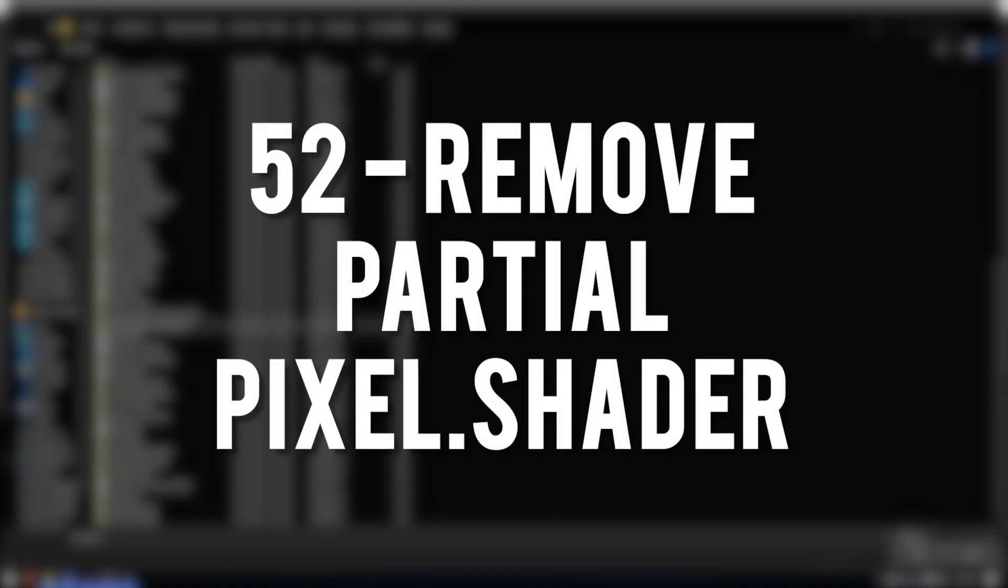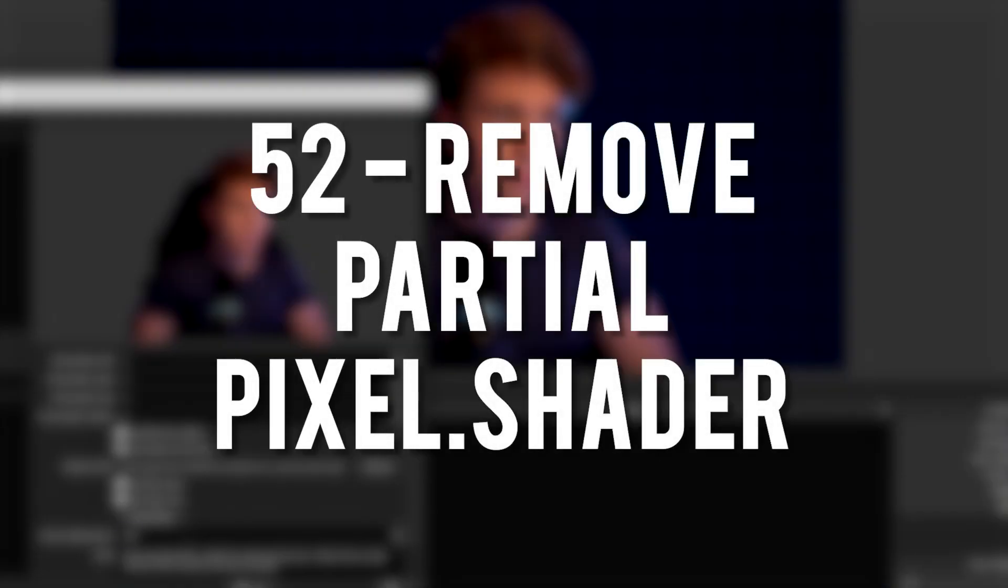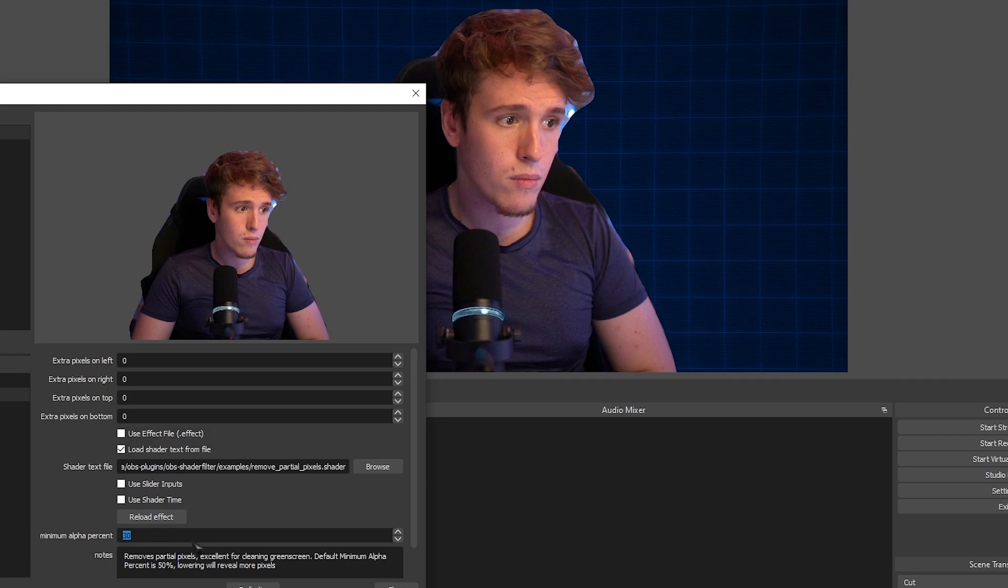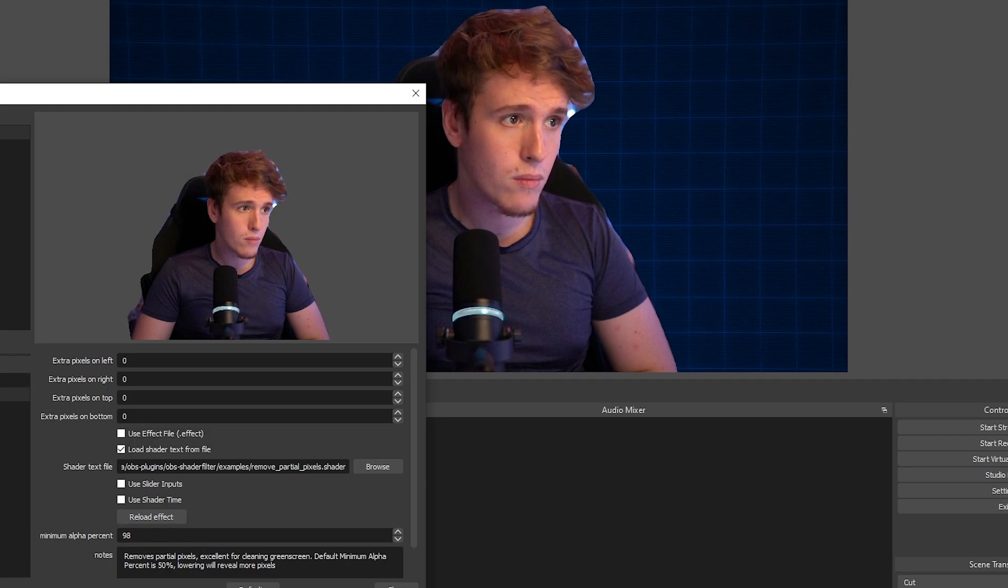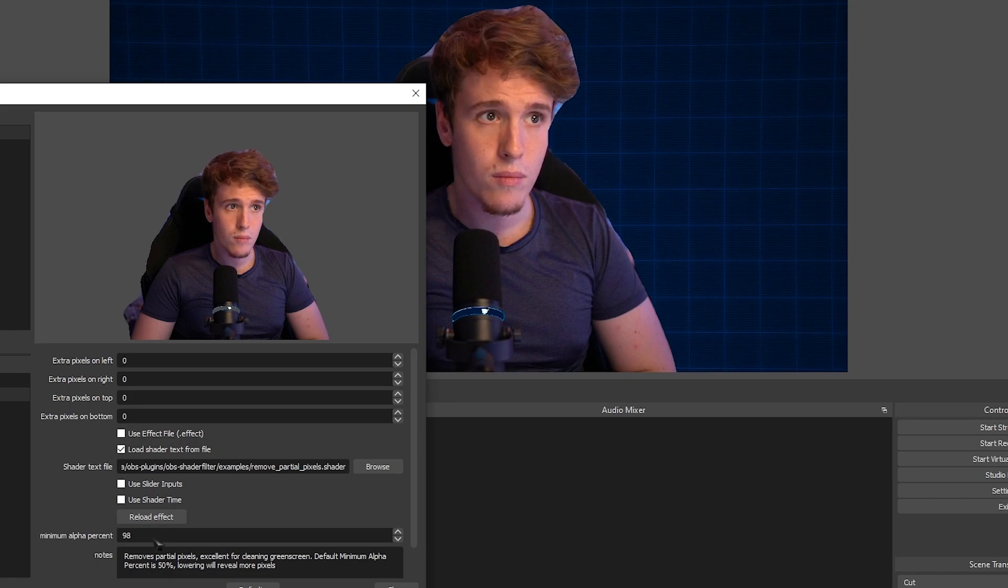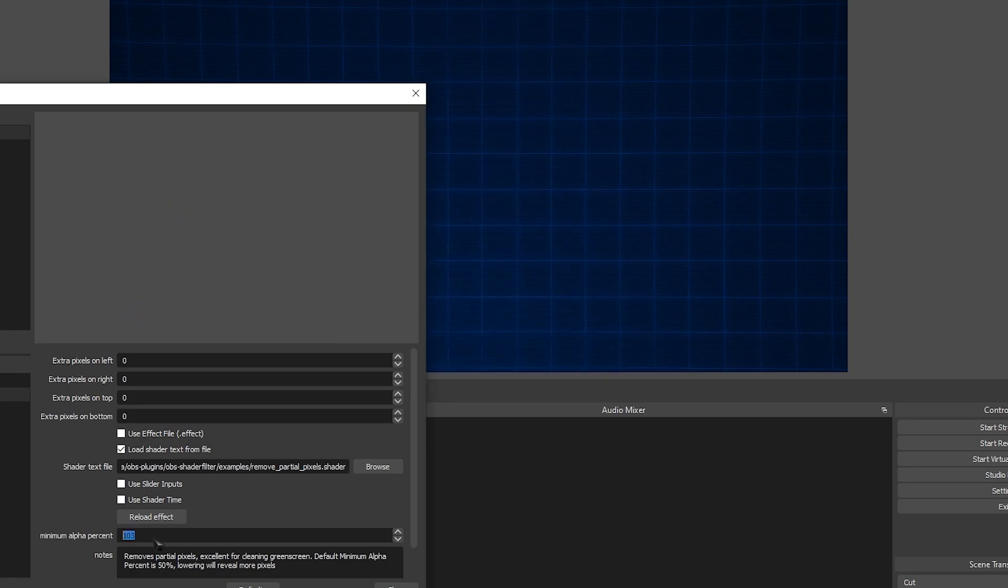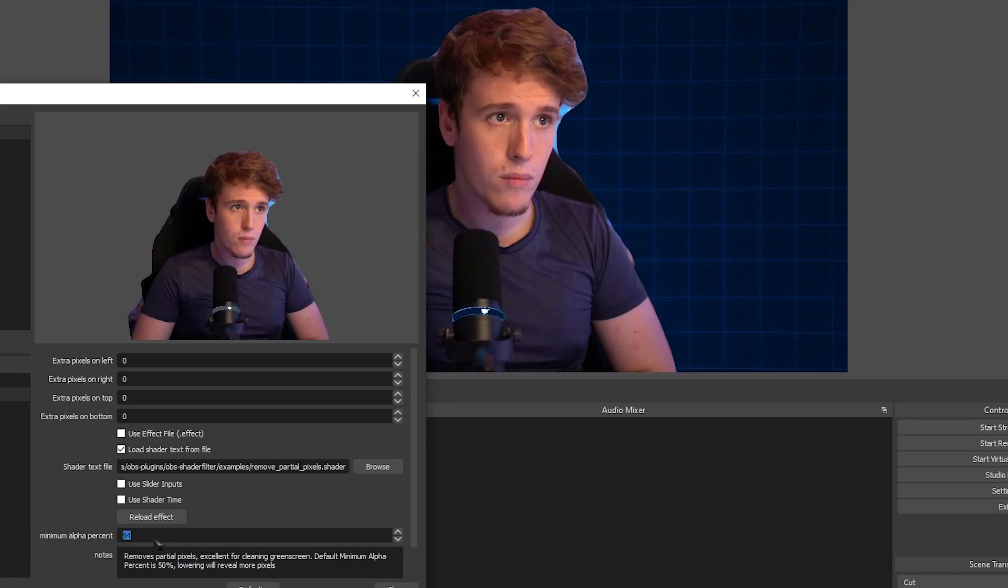Remove Partial Pixels. So on the notes of this shader, it says that it's excellent for cleaning green screens. I unfortunately don't have a real green screen, so I tried doing it with a virtual green screen and I didn't notice much difference.